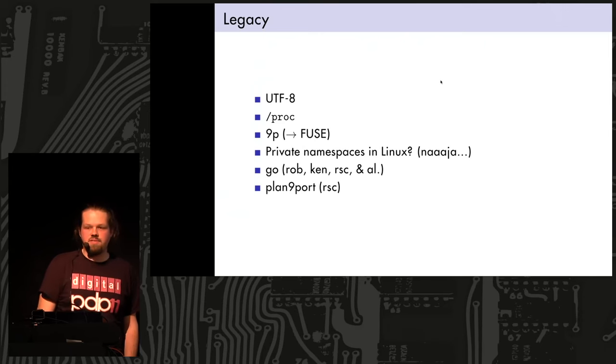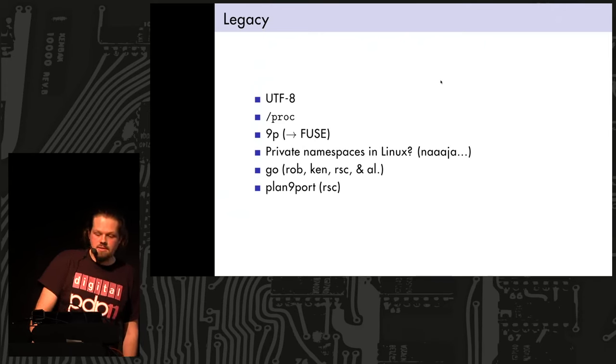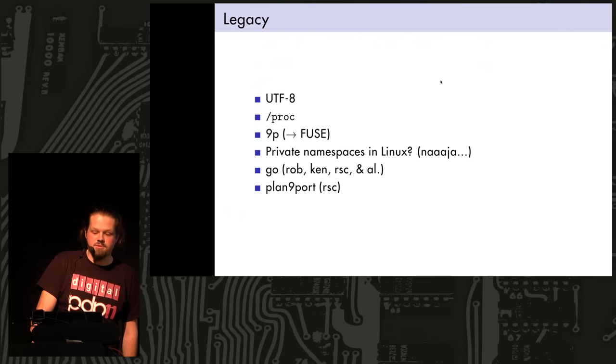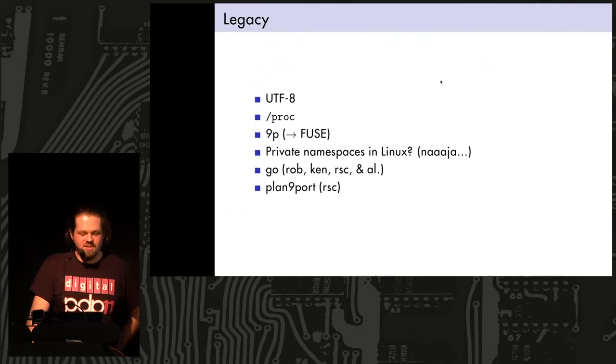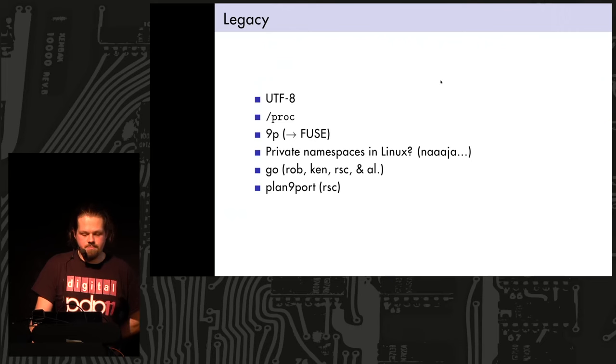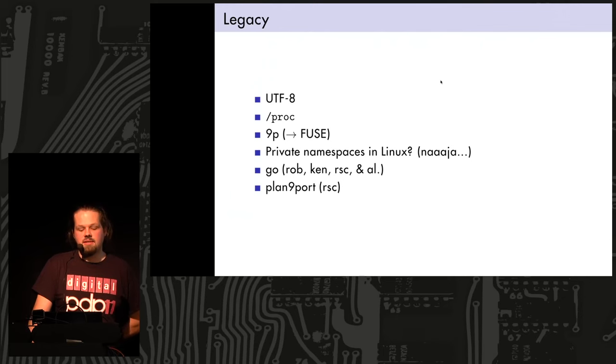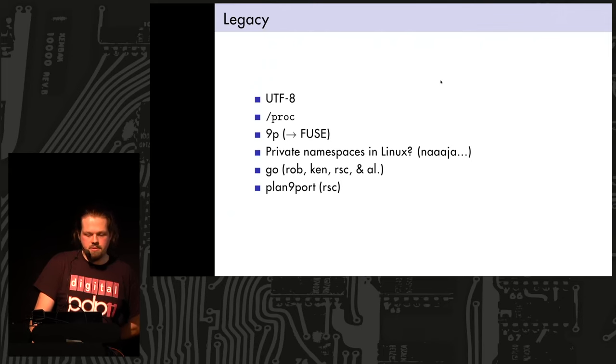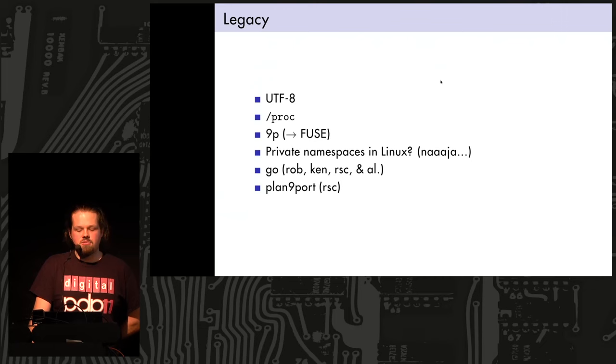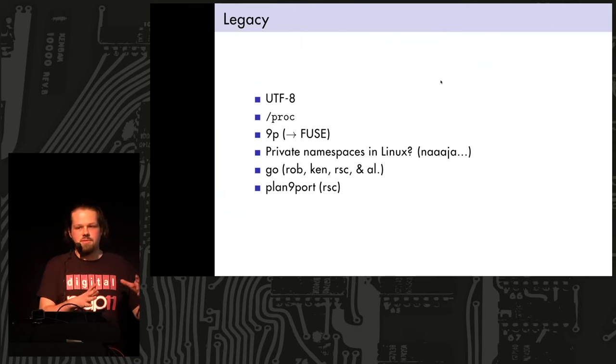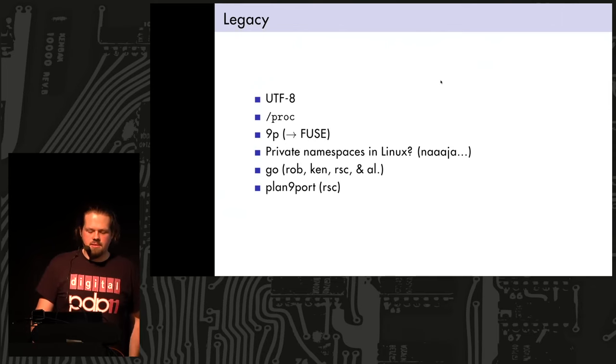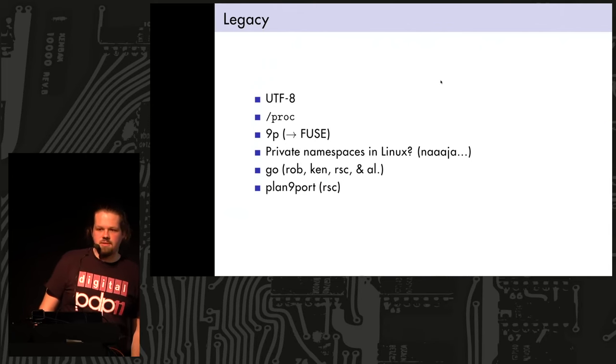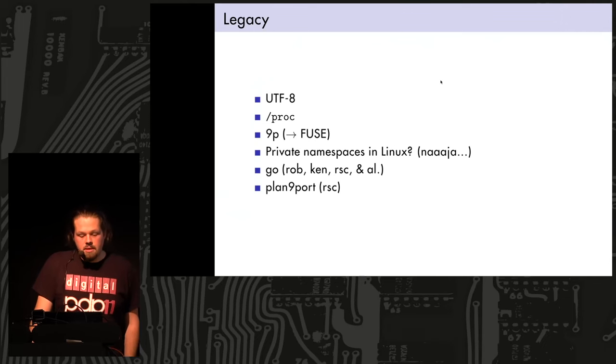There is some legacy. UTF-8 was originally invented for Plan 9. I think Ken Thompson converted the whole system to Plan 9, and the whole Plan 9 system to UTF-8 in like a night or something, after inventing UTF-8. The slash proc file system, you know it from Linux. It came from Plan 9, or earlier Unix, actually. You have something like you have user space file systems on Linux as well. It's called Fuse there. Maybe inspired by 9P. I don't know. Private namespaces in Linux do exist, but they're not really the same. They're meant to cage you in to have like separation of processes. And in Plan 9, you have, like, it's a different idea. The reason for them being in the system is different.